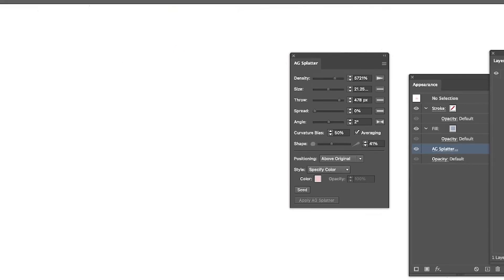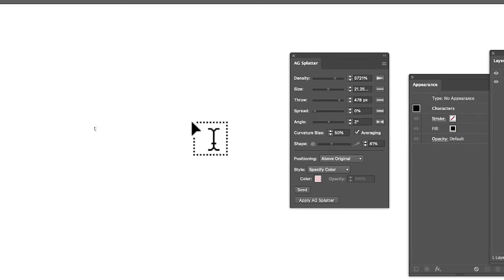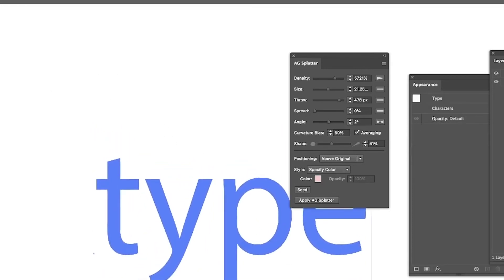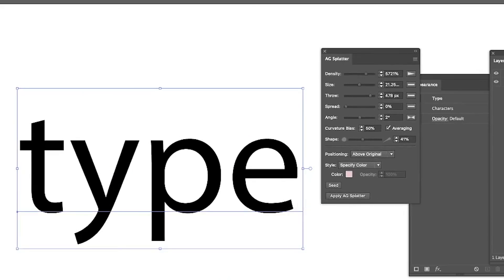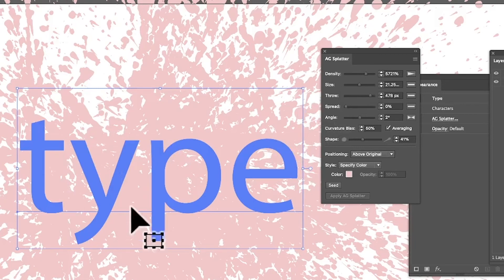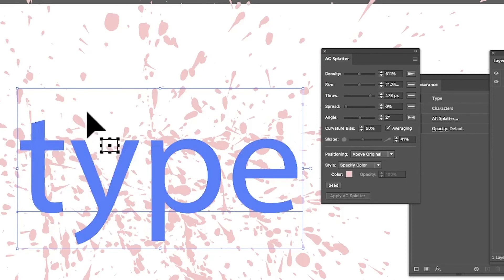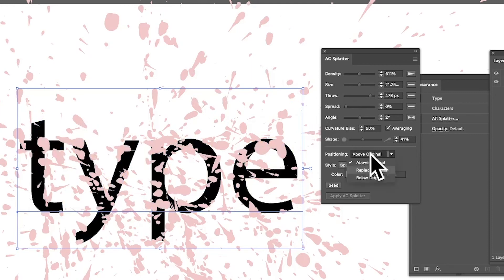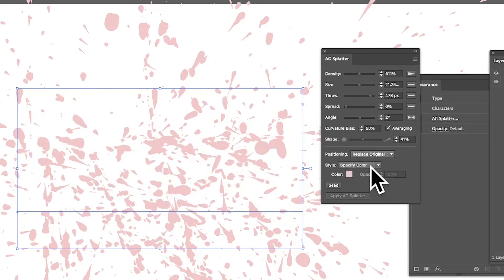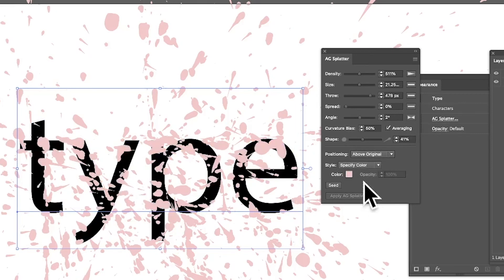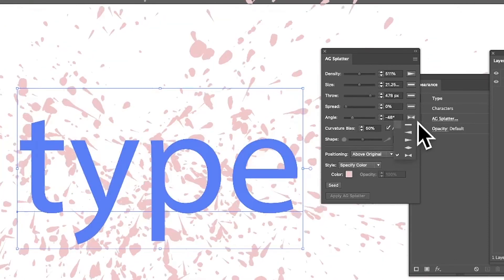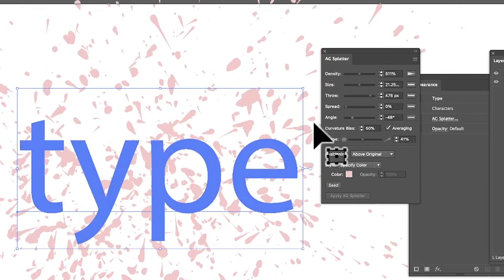You can also use AG Splatter with type. Create a text object — I'll use the word 'type' — and since it's a live effect, apply the splatter to it. You can see the splatter result on the text. It's probably best to avoid very high density with type. You can set it to 'Above Original' or 'Replace Original' — replace lets you just about make out the letters. You can adjust spread, angle, and all settings on type too.